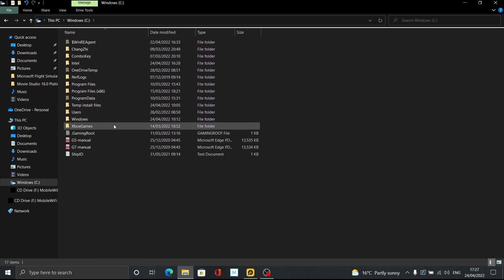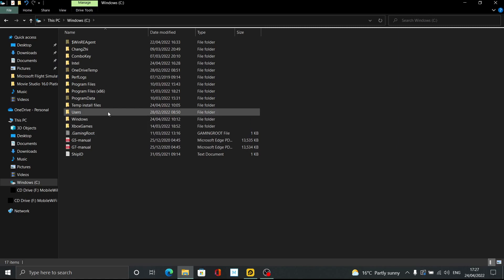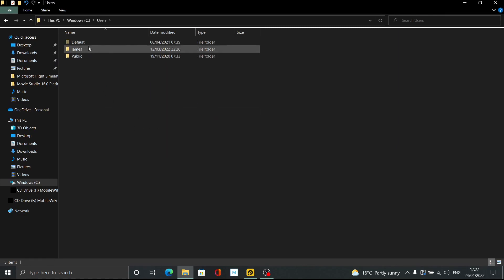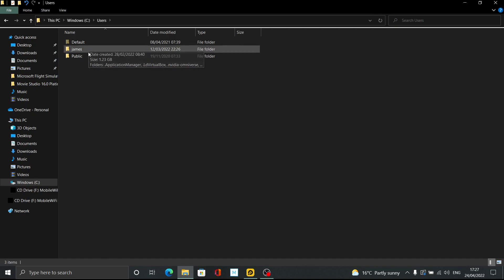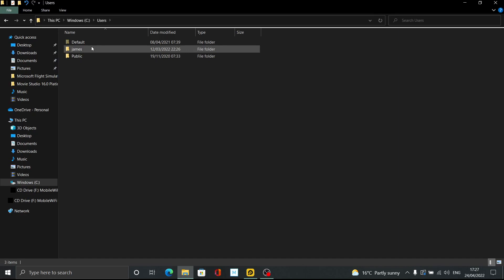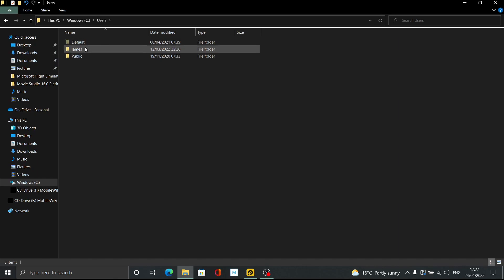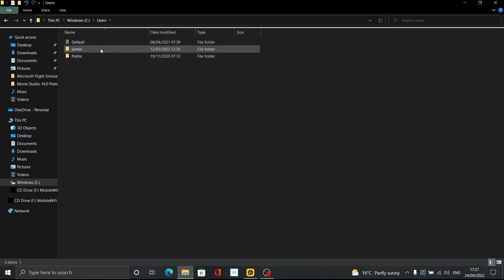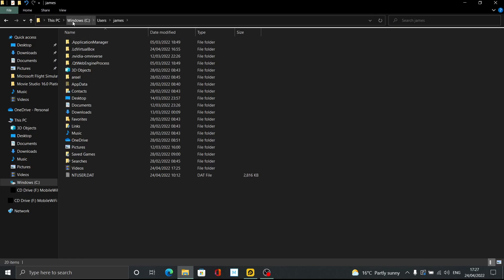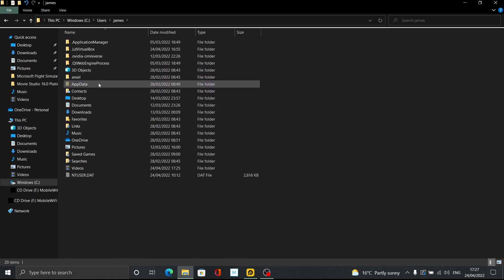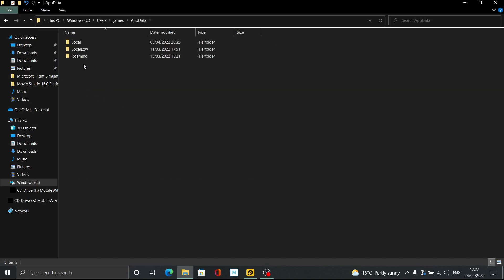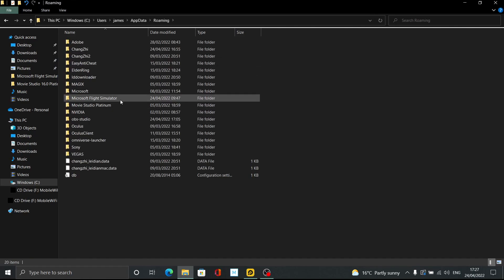Double-click into C, then double-click into Users, and then click on your name. When you set your laptop or computer up, it should have been given a name — mine is James. If you don't have a name set up, it'll just be Default or Public, but you should have some kind of name. So: C > Users > your name > AppData — it looks a bit greyed out — then into Roaming, and then into Microsoft Flight Simulator.